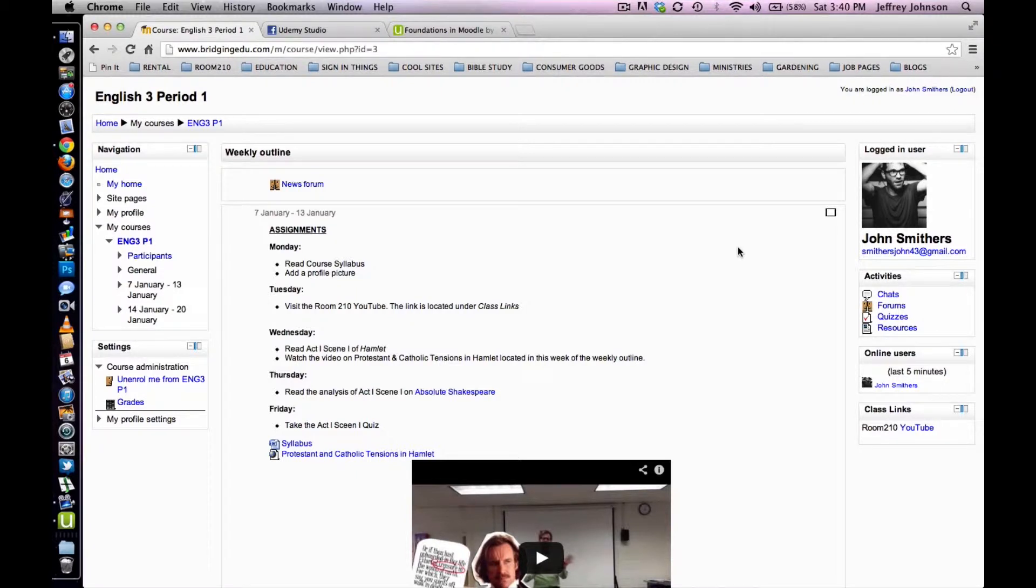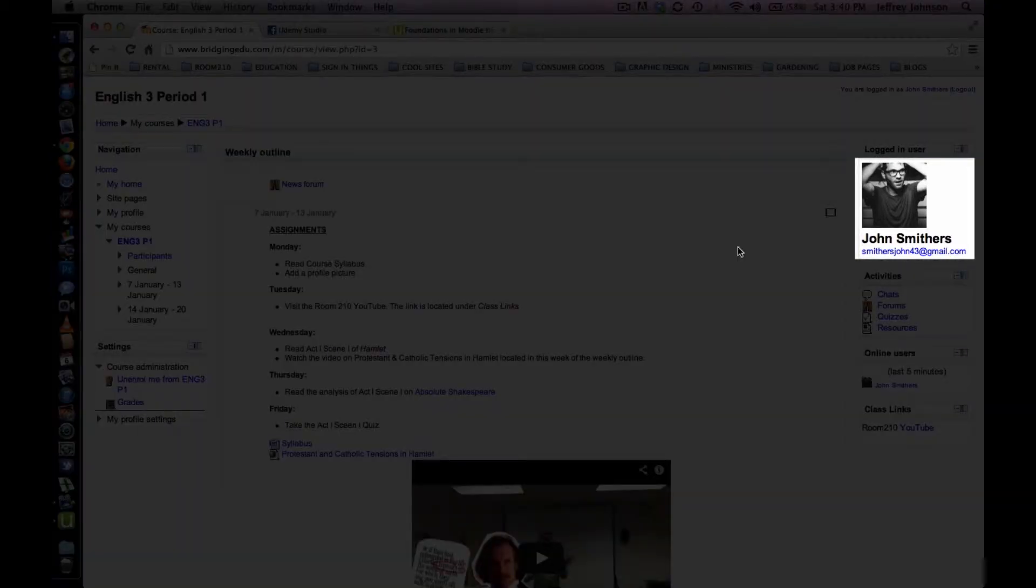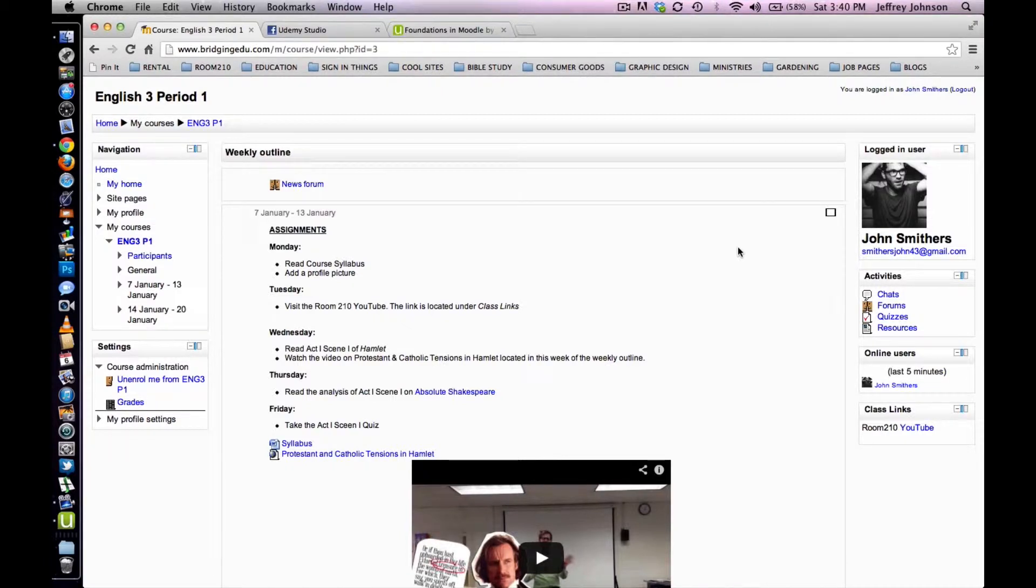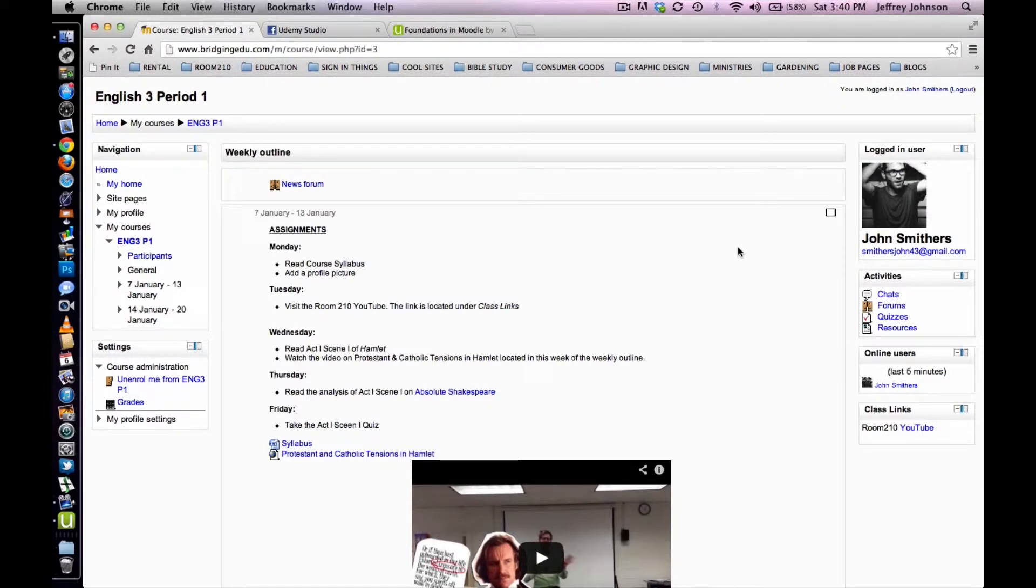To begin, start at the weekly outline. Please note that I'm signed in as our fictional student, John Smithers. Next, locate the chat room activity in the weekly outline. A chat room is signified by a little speech bubble icon. The chat room in our example is called the Hamlet Group Project Chat.